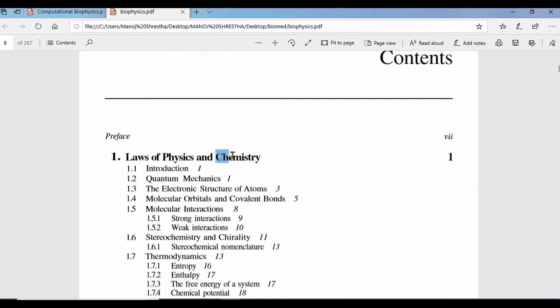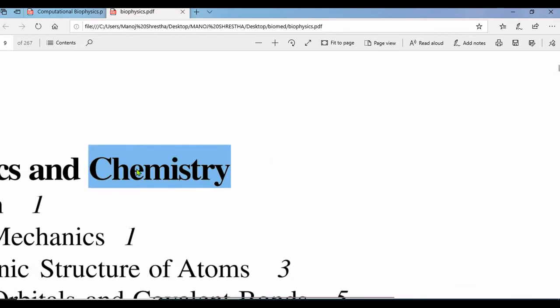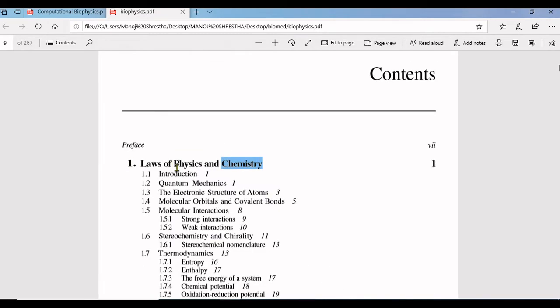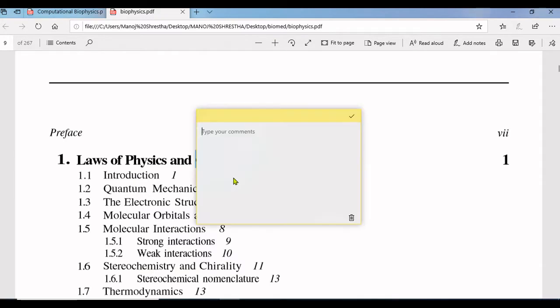Let me show you how to add comment for chemistry. Suppose you don't know the meaning of chemistry, you need to add what is the meaning of chemistry here.